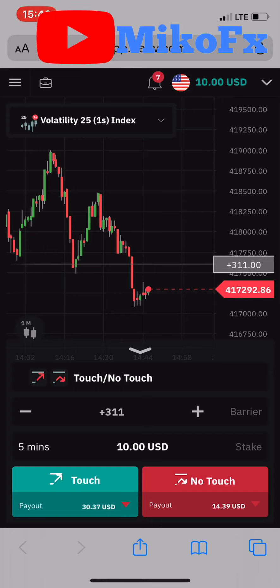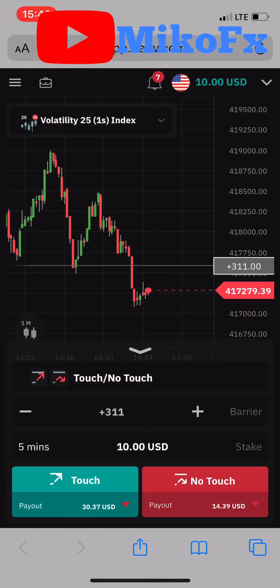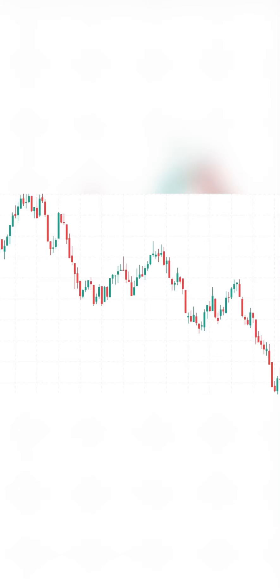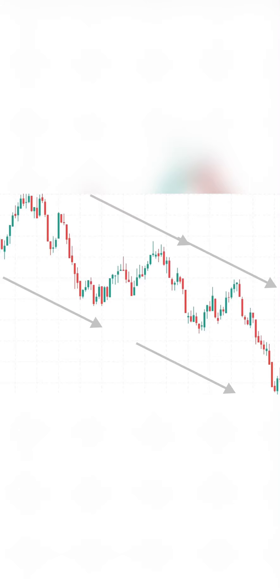Before I start trading, let me quickly walk you through my entry conditions. What I'll be looking for in the market is a volatile trending market or a volatile ranging market. What you're seeing on your screen is a volatile trending market, so I'm looking for this type of market condition.